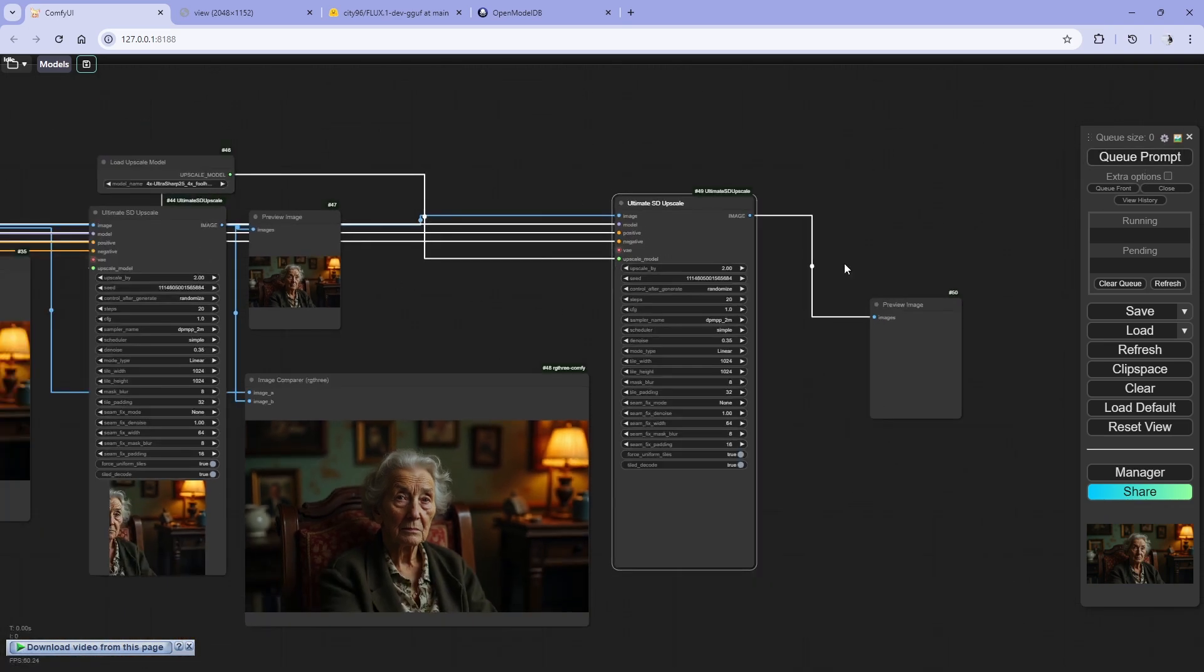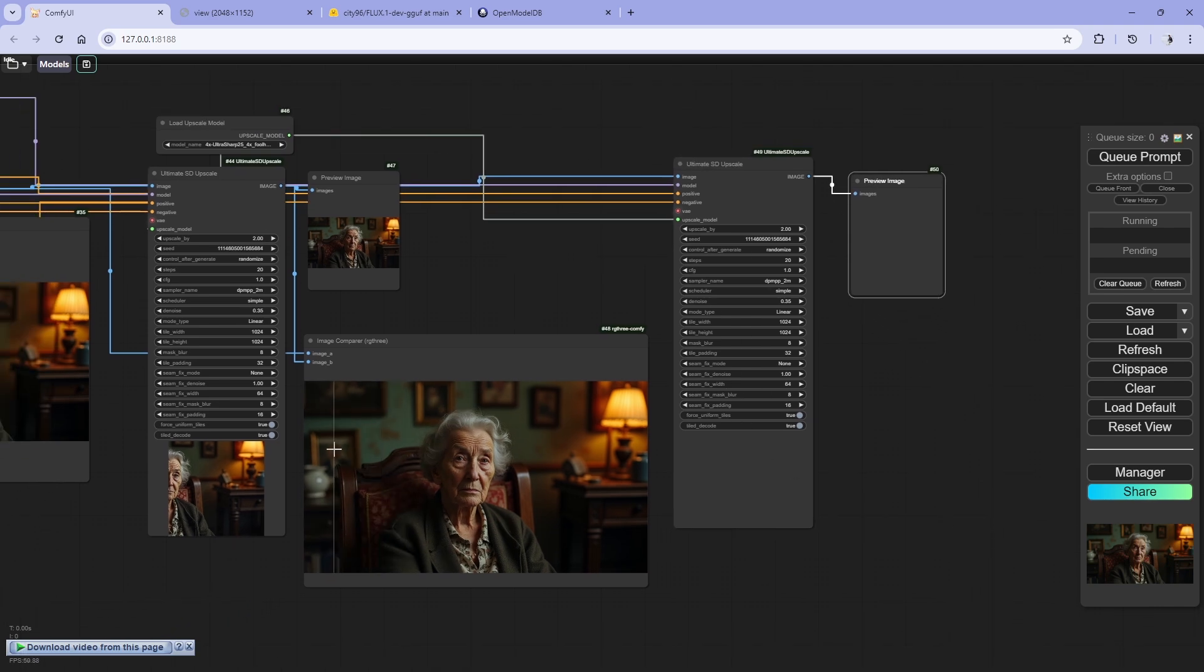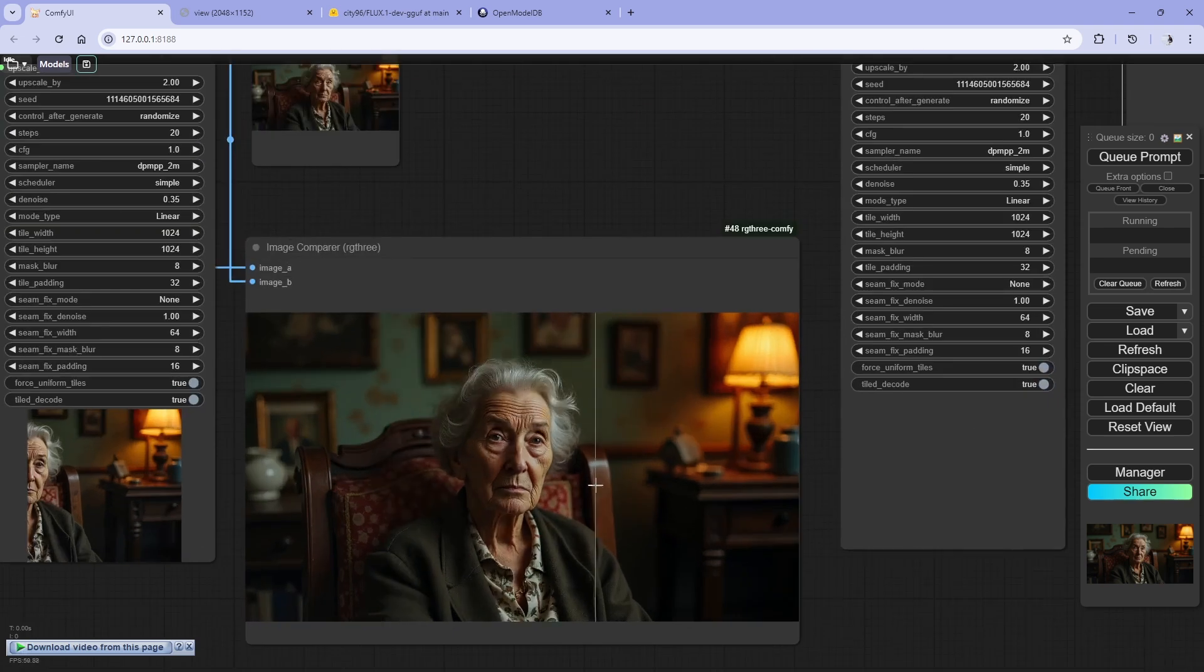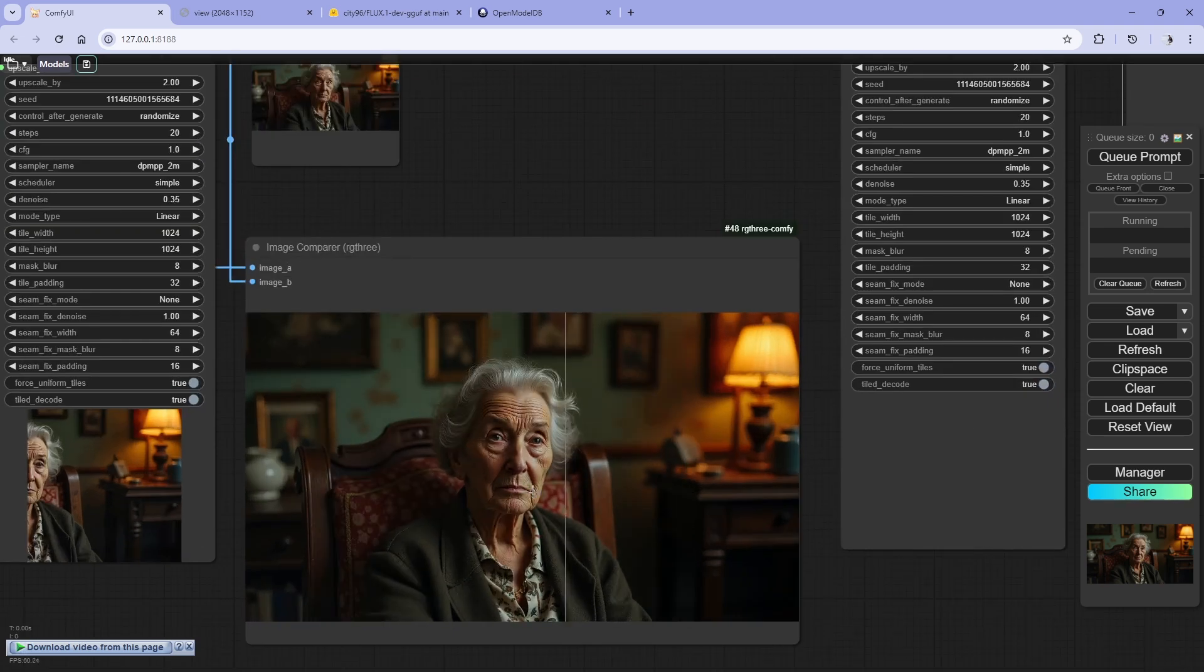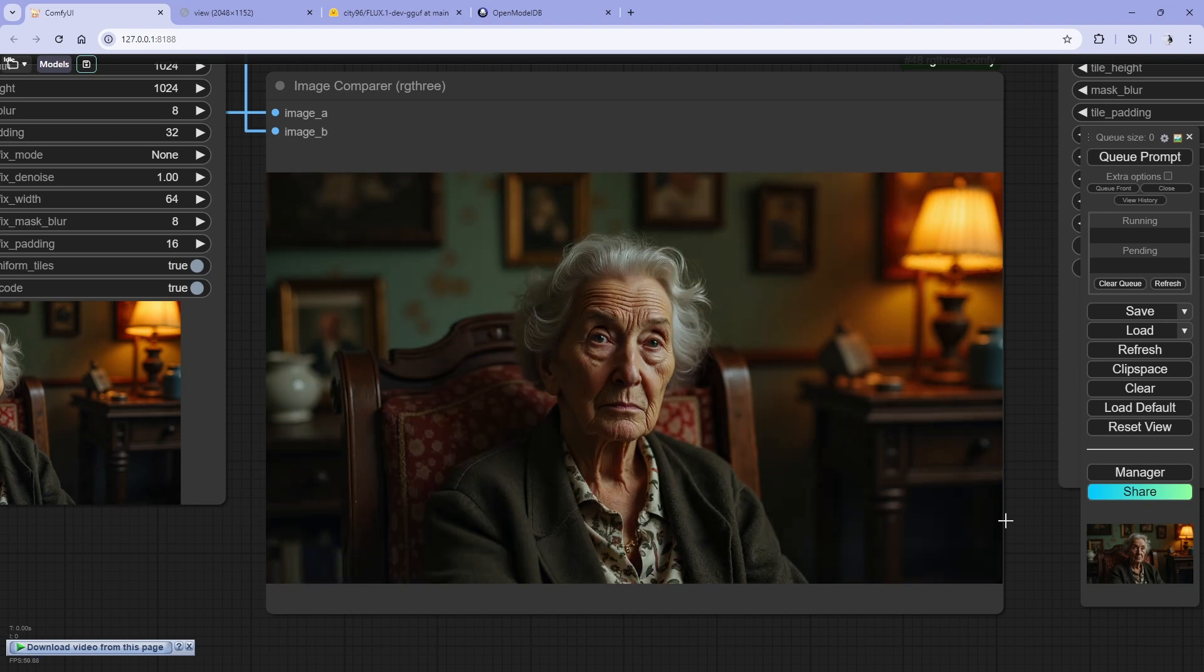Just have to click queue prompt and it will go again here and do the upscaling. I cannot do it right now because it will take a lot of time for me, but as you can see you'll get the idea. If you like the video, consider subscribing and like and comment also for better reach, and I'll see you in the next one.